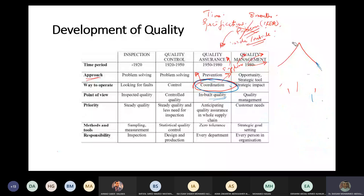The level of coordination needed was minimal - actually none - because quality control only looks at internal processes, and inspection only looks at your own product. So there's no coordination required there.